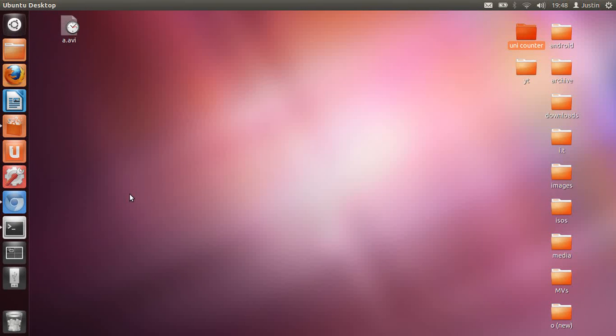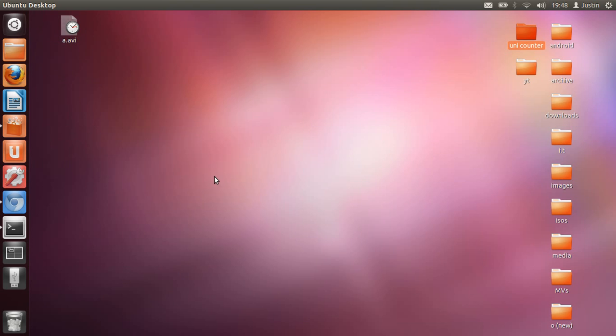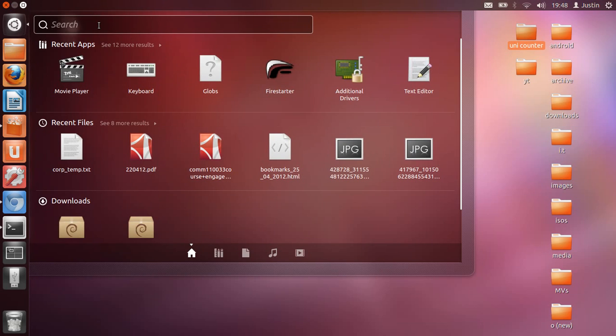G'day YouTube, this is a video to show you the nine things you should do right after installing Ubuntu 12.04. I'll start from the top. What you first want to do